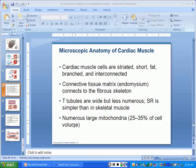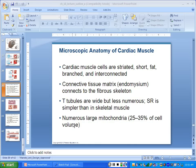The way the book describes cardiac muscle cells: we all want to be described like this. Short, fat, and branched. They're interconnected, cardiac muscle cells are. They're striated.